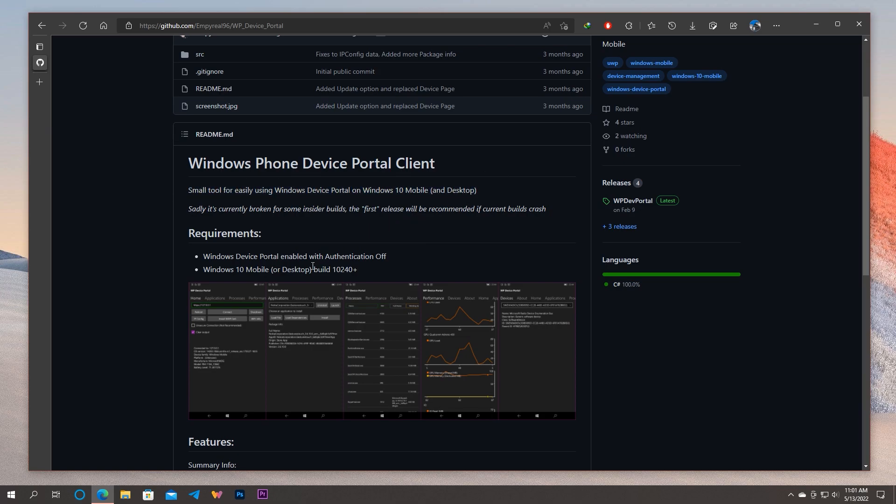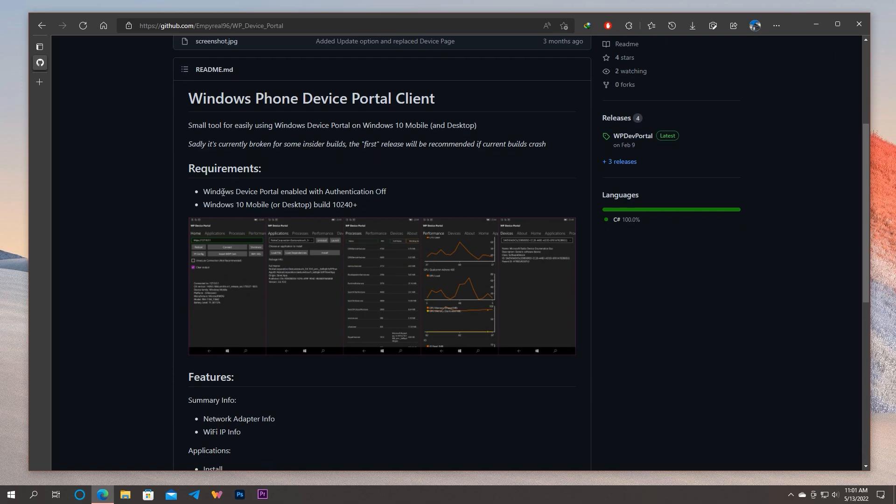As for the requirements, we will do the first one during the setup, and as for the second one, it means that the app will run in any Windows 10 Mobile build which is above build 10240. The production builds start from 10586, so basically you are mostly running a supported higher build because pre-10240 builds are not even a thing now.